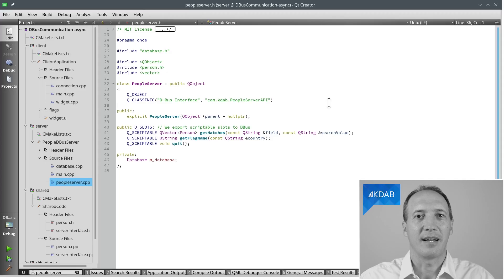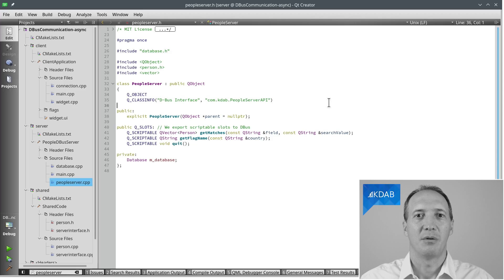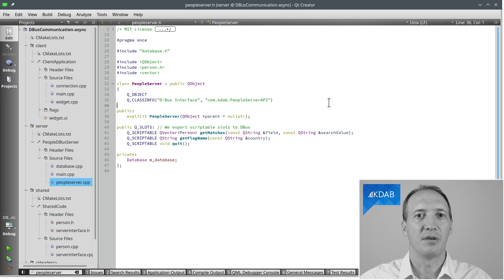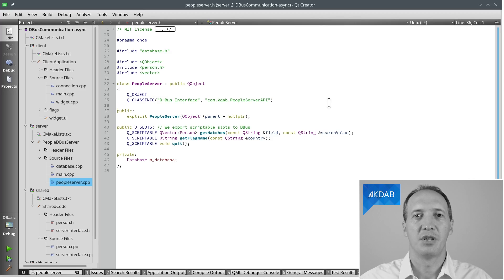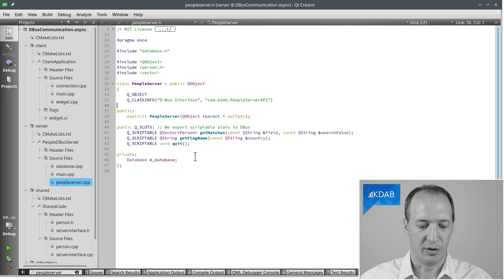The first step is to generate code that we can use from the client to talk to the server. There are two steps there. We have implemented a server. Now what we want to do is generate an API description from that implementation. In D-Bus, API descriptions are done with XML. So we want to generate XML from the header file that implements our D-Bus server.